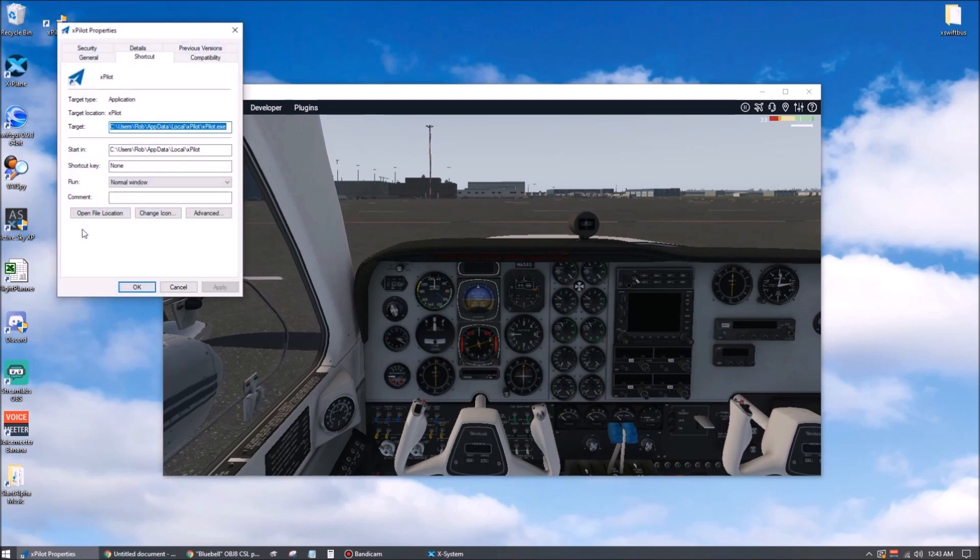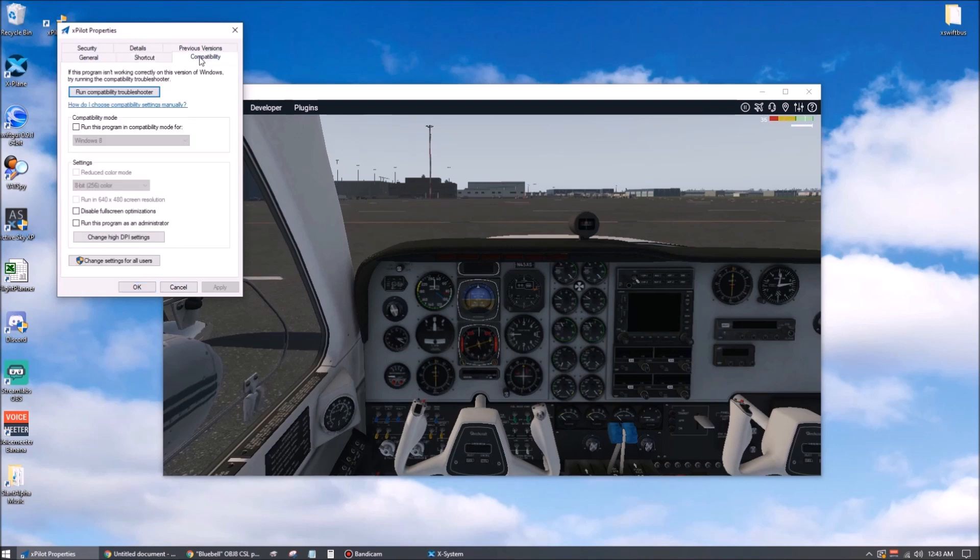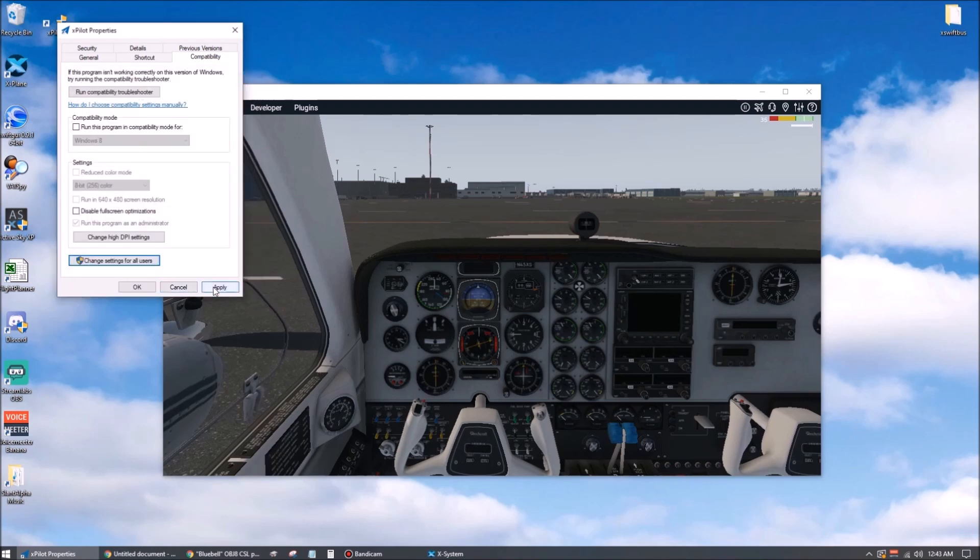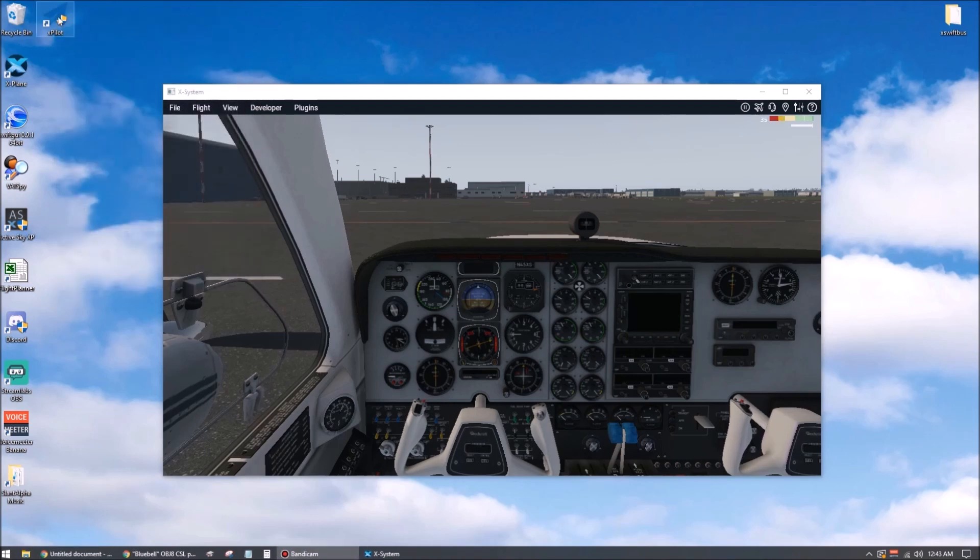To do this, we'll go under properties and compatibility. We'll say run this program as an administrator, and then we'll click this. It says change settings for all users. Again, run this program as an administrator. Apply, okay, apply, okay. All right. Let's go ahead and start it up now.